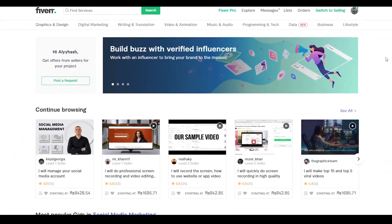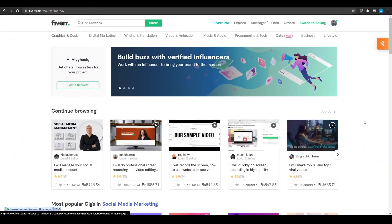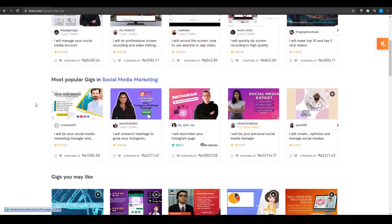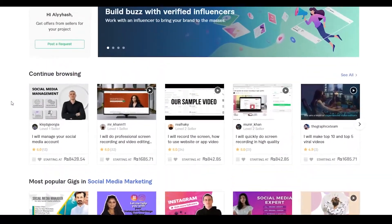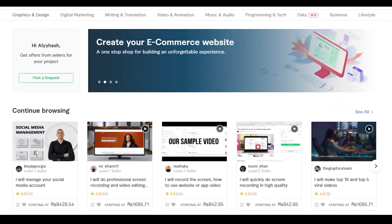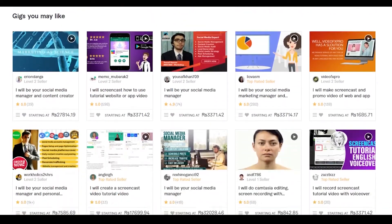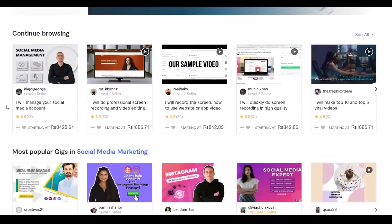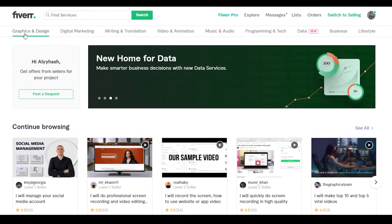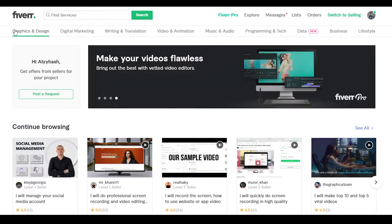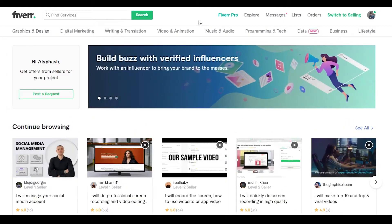So once you've signed up on this website and finished all your verifications, this is how the website will look like. As you can see we have a lot of things going on here so I'm going to explain it to you in detail. At the top we have your search bar and a couple of categories that are most popular on Fiverr.